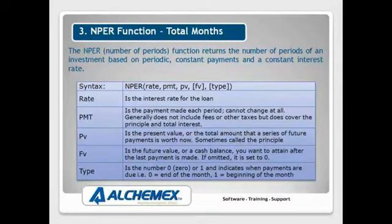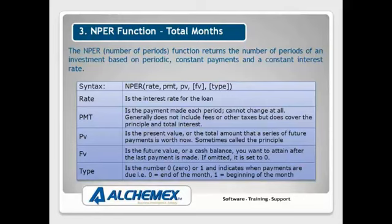Have a look at the syntax there. First thing again is the rate. That's pretty common all the way through these formulas. PMT, well that's the PMT function from previous but now we're just giving that a straight value. We know how much we're going to be paying or we can afford to pay.